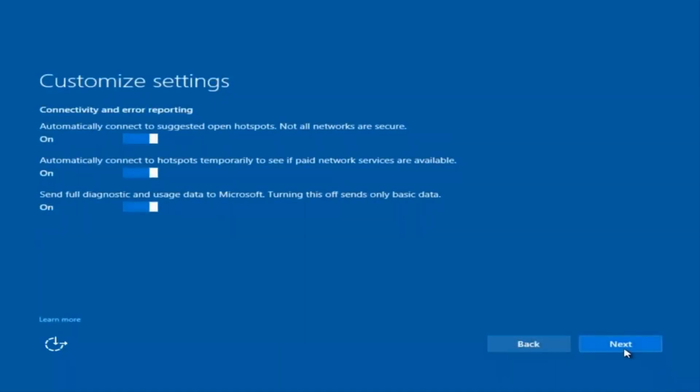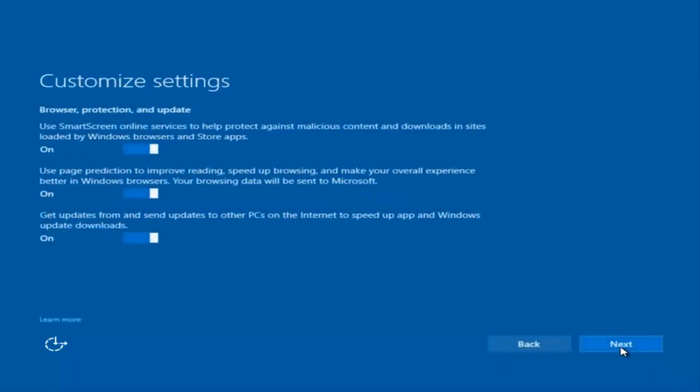I'm going to select Next again, and again. You guys are more than welcome to go check through and see exactly what you are agreeing to. I'm just trying to speed this video up a little bit.